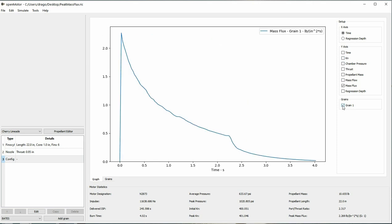Mass flux is per grain, so you can see in this one grain motor it's only measuring the mass flux at the bottom of the first grain. If we were to split this into multiple grains, it would show you the mass flux at the bottom of each of the grains.